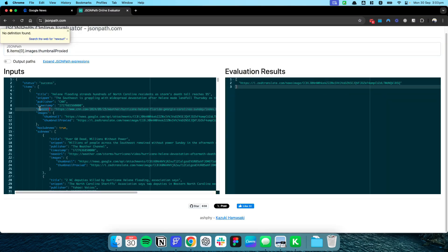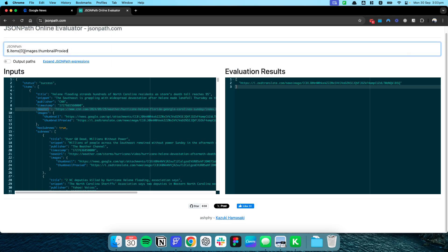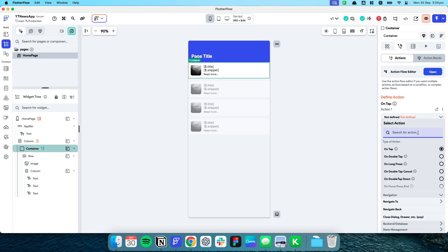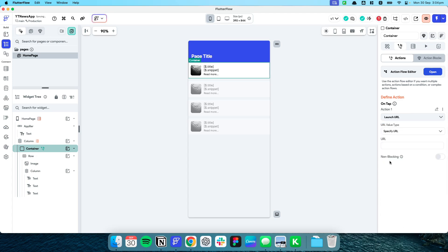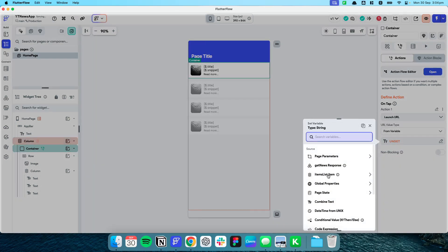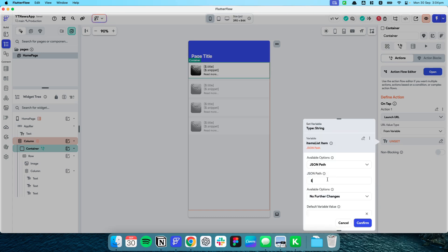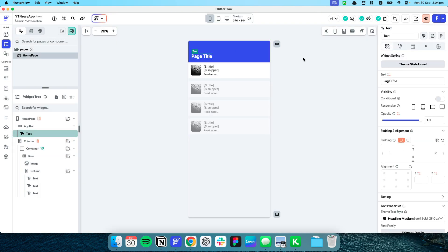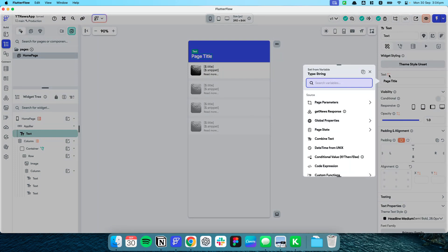Let's add an action so that when the user presses an article container it opens the URL. The API provides a field called news_url for each article. I'll add a Launch URL action, and the URL variable will be based on items list item JSON path '$.url'. Now let's make a text field at the top show what type of news is currently being shown — I want to use a code expression to uppercase the current news type.